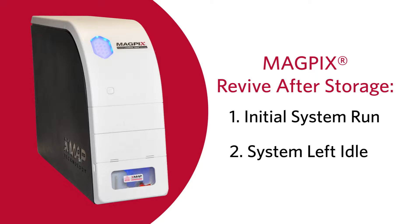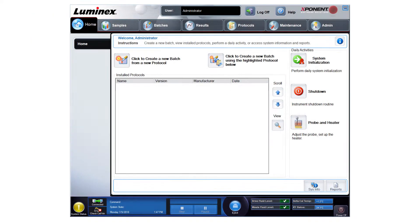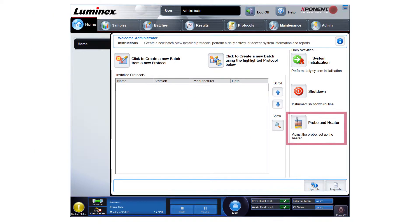Let's go through the steps to run a Revive After Storage routine using Exponent software on the MagPix system. First, ensure the probe height has been adjusted before running the Revive After Storage routine. Refer to the user manual for more information.